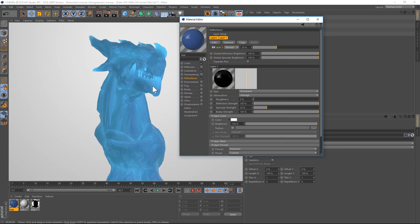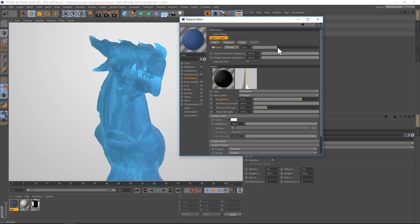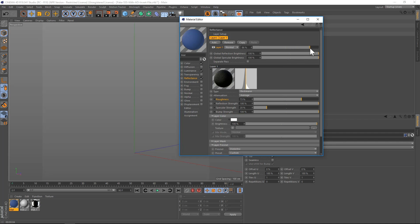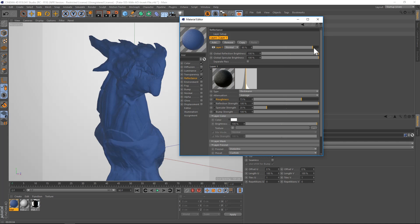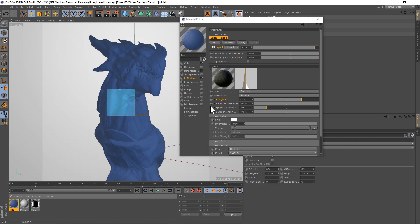So one thing that will help a little bit is to make this a bit more waxy by going to the reflectance. And we'll go to the roughness and turn that up a little bit. And let's crank the actual overall reflection up as well. Just give it a really rough reflection so it gets a bit more waxy.